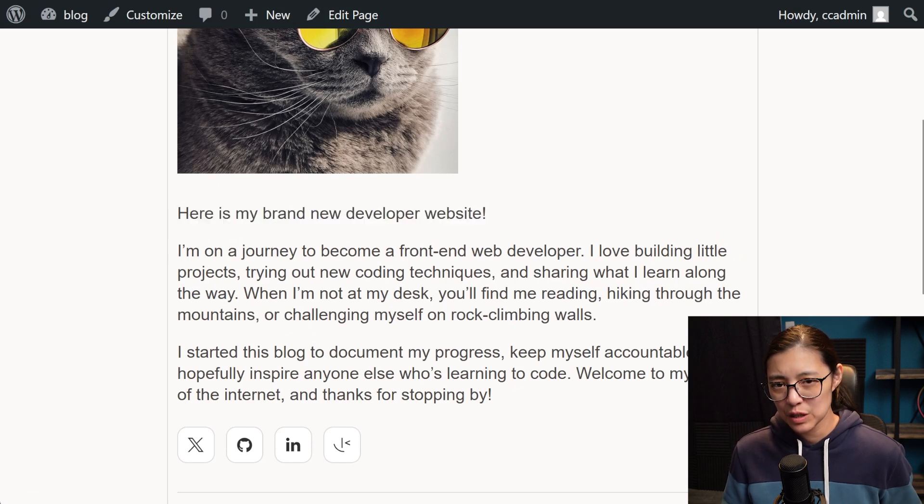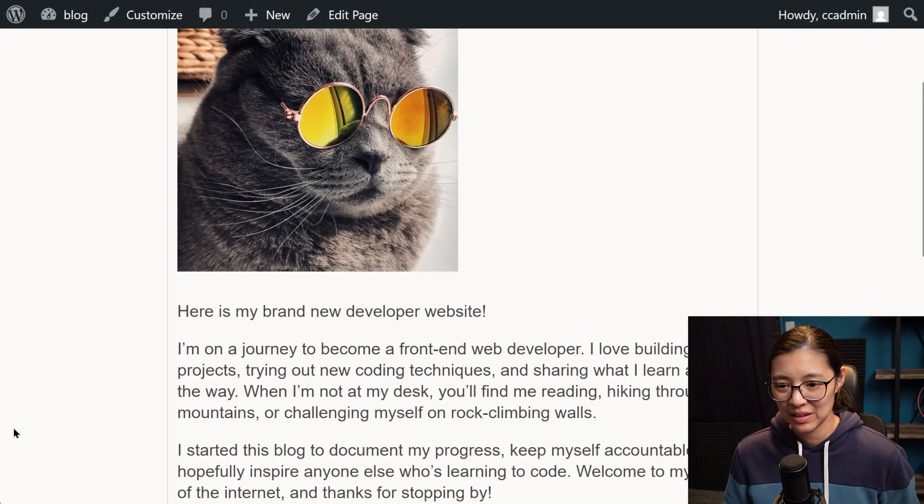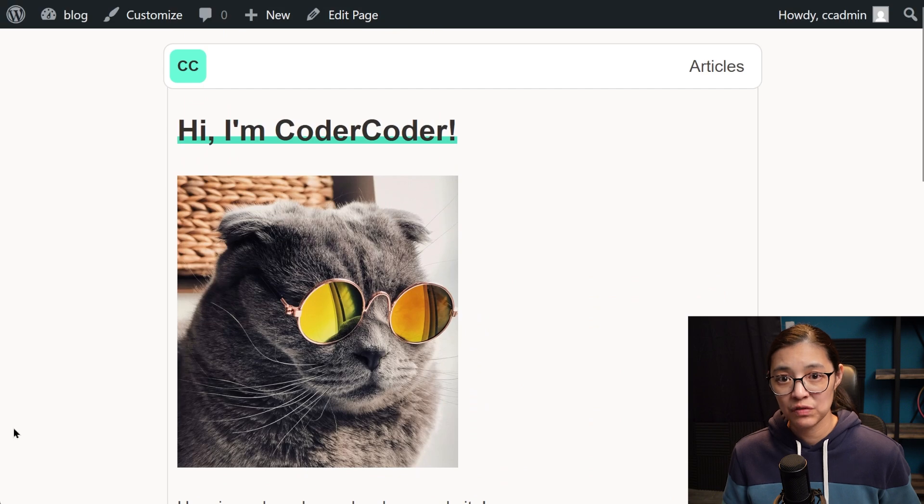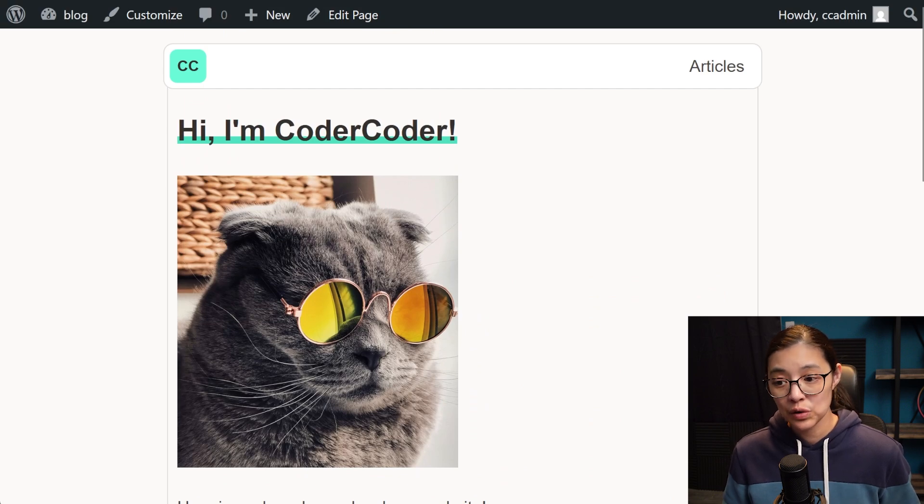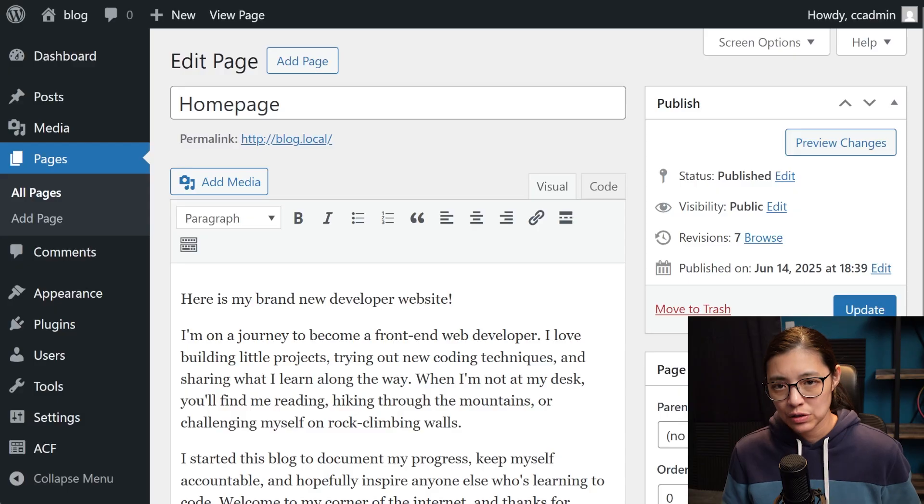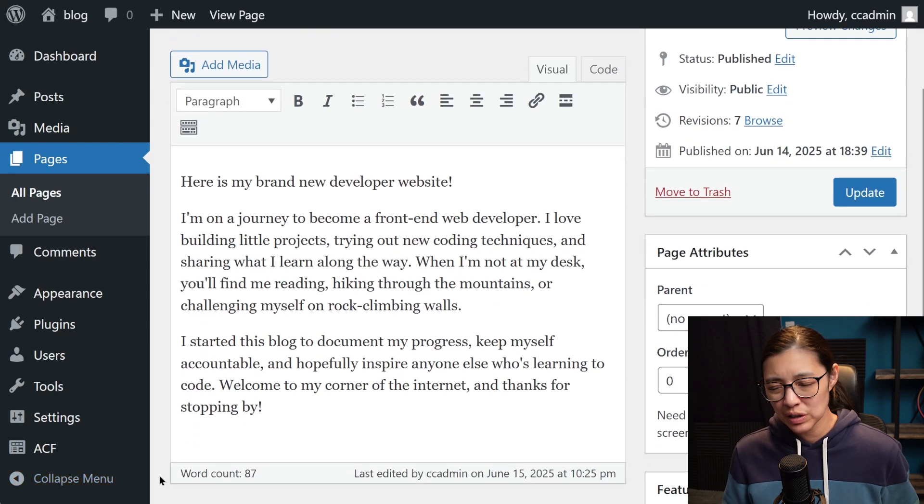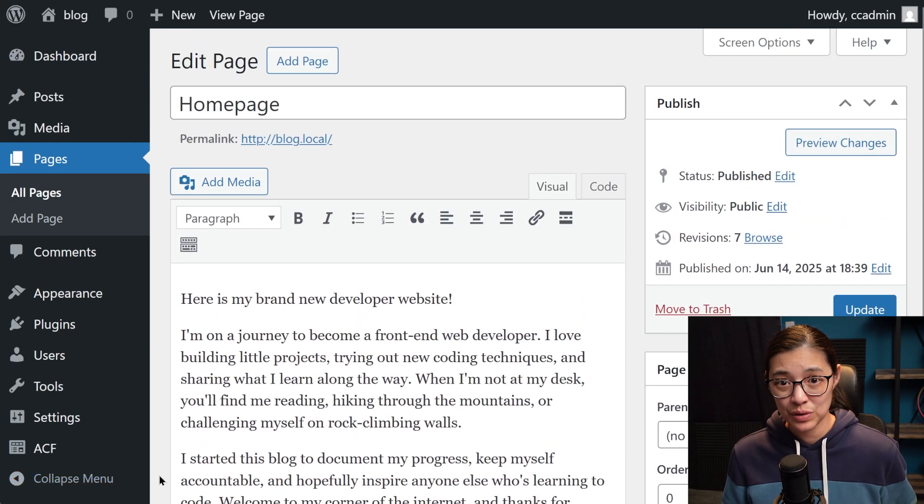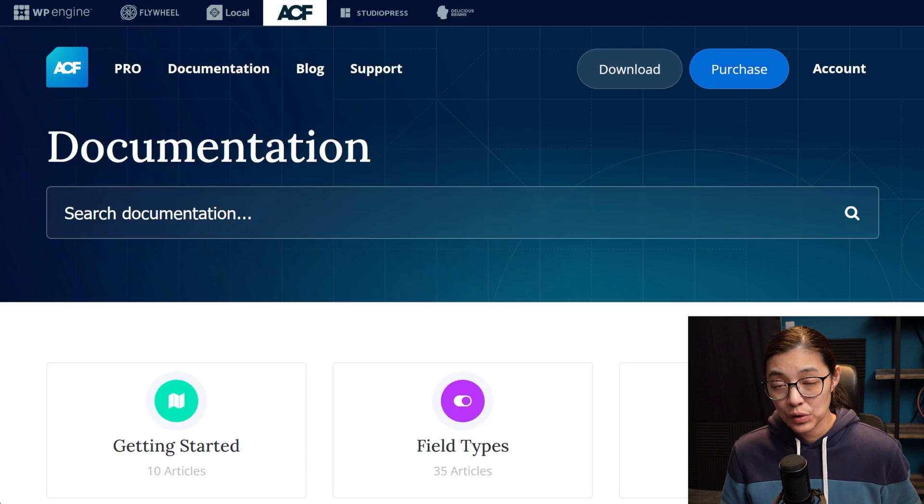So this next part is going to be a little more tricky. We want to use Advanced Custom Fields or ACF to load the title text and the image. Now the reason that I love ACF so much is that WordPress was originally designed as a blogging tool. So for any page or post in WordPress, you really only have that WYSIWYG editor to edit your content.